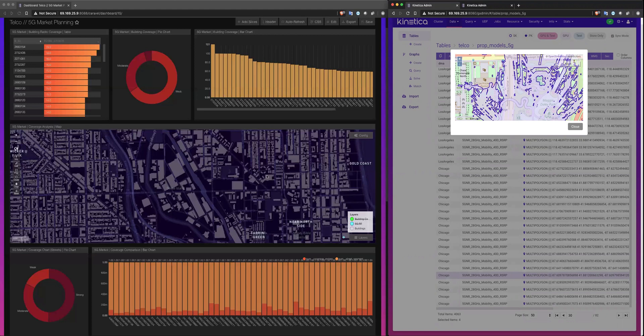Now, it's important to note, when operators and carriers assess market coverage for their networks, they determine that by overlaying their RF propagation models onto building footprints.